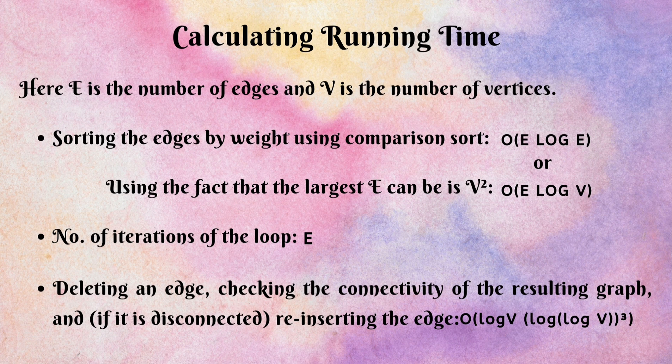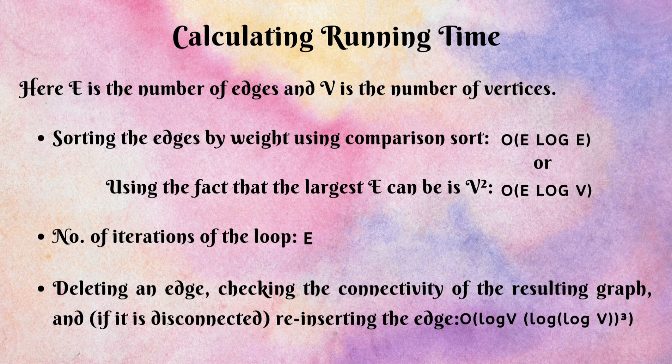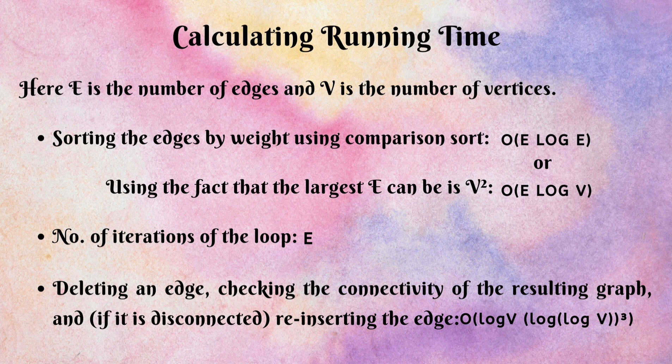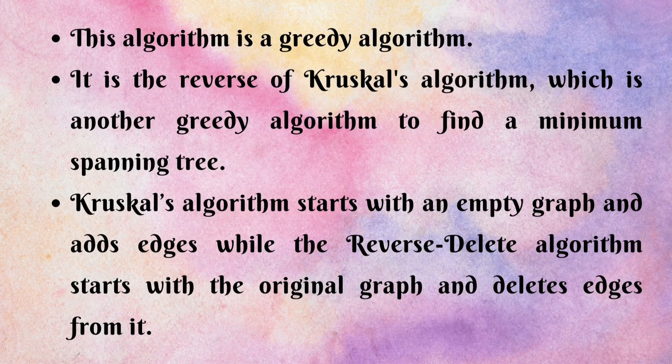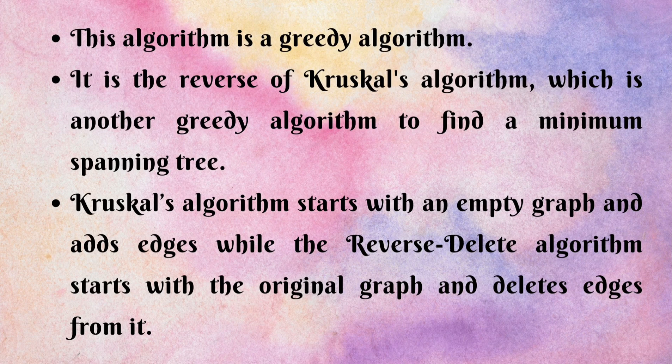So, for deleting an edge, checking the connectivity of the resulting graph and if it is disconnected, reinserting the edge, we get the time in order of given expression. This algorithm is a greedy algorithm.